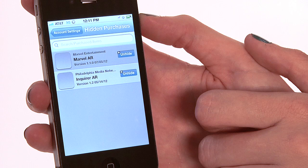It also gives you the option to go ahead and unhide them if you'd like to be able to see them. So you've searched around and found your hidden applications. This has been how to find hidden applications on your iPhone.